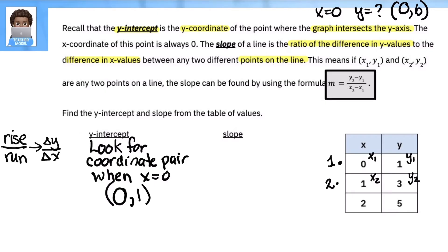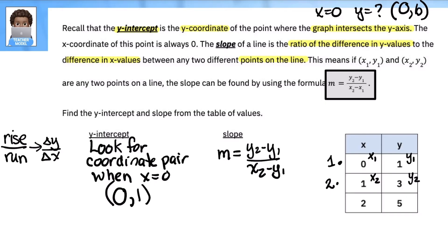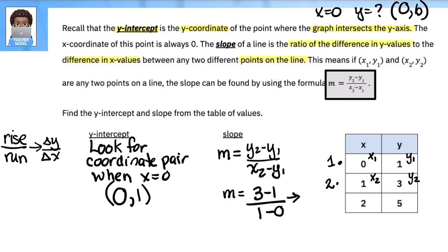Put it on the page so we can demonstrate the work. Write the formula: m equals y2 minus y1 over x2 minus x1. Substitute: y2 is 3, so 3 minus 1, over 1 minus 0. Simplify: 3 minus 1 is 2, over 1. So our slope m is equal to 2.